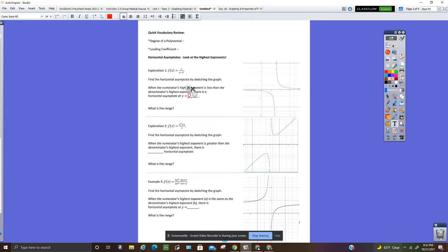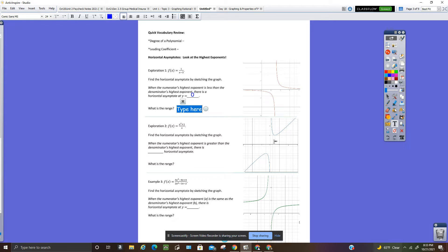I'm going to insert a zero here and make it blue. So the range then would be all reals except y equals zero.